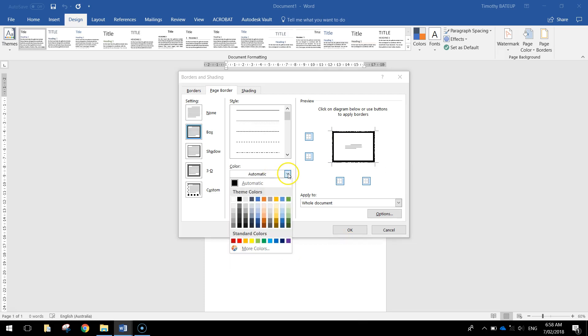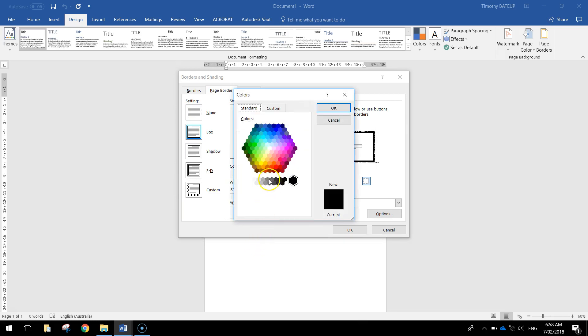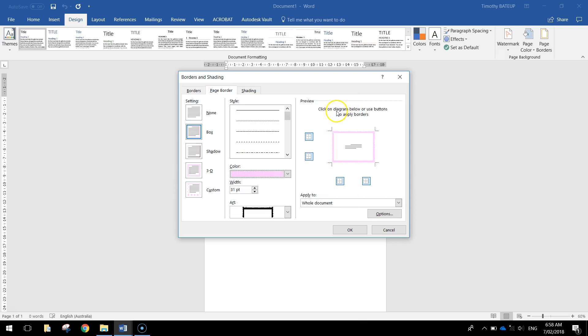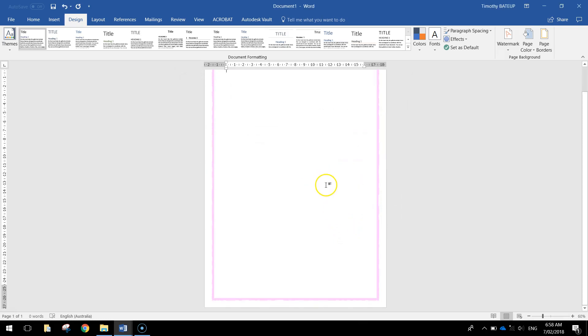I'm going to choose a color for it too. Now as I said this is a girls invitation I'm making. So I'm going to choose more colors and pick a light pink color there. And make sure it applies to the whole document. So that goes around our whole page. And when you click OK you should have a border around your whole page. So that's looking good.